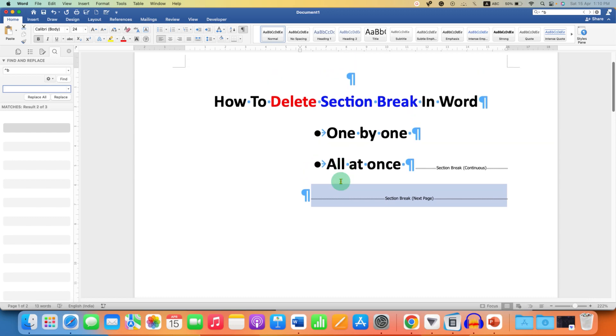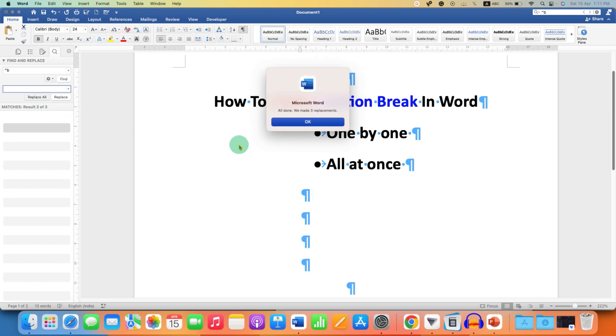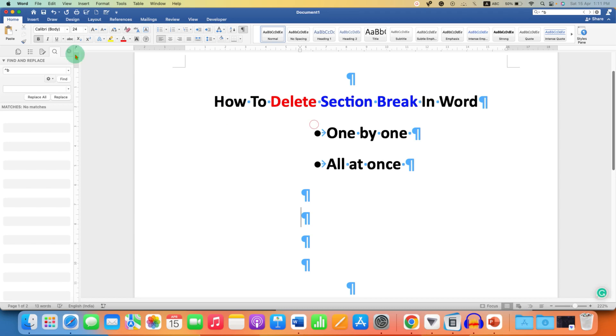If you want to delete all the section breaks at once in the Word document, then click on Replace All. And this will delete all the section breaks from your Word document.